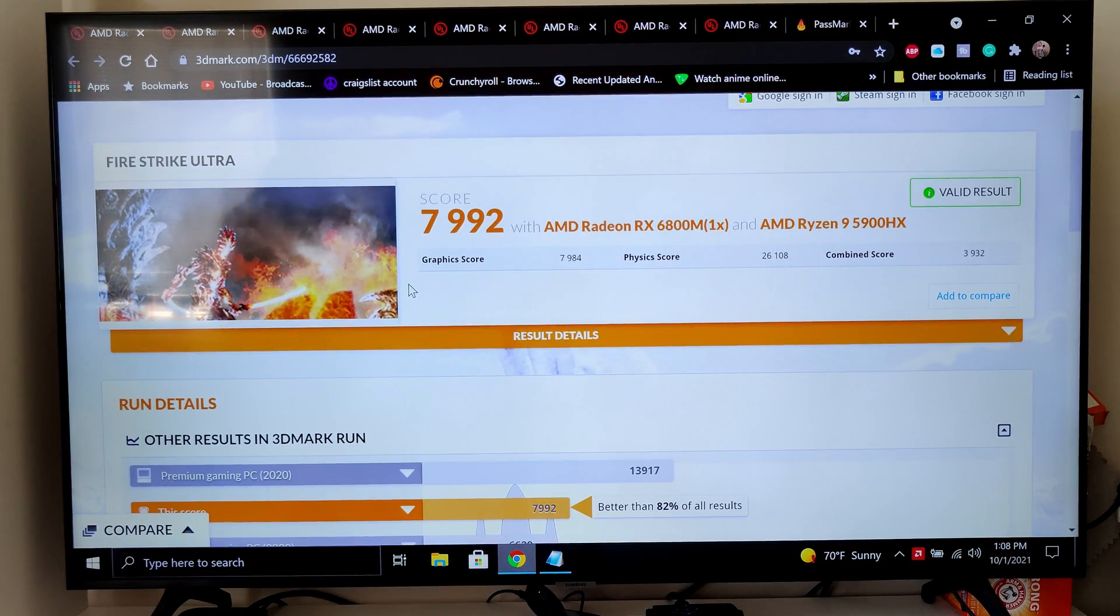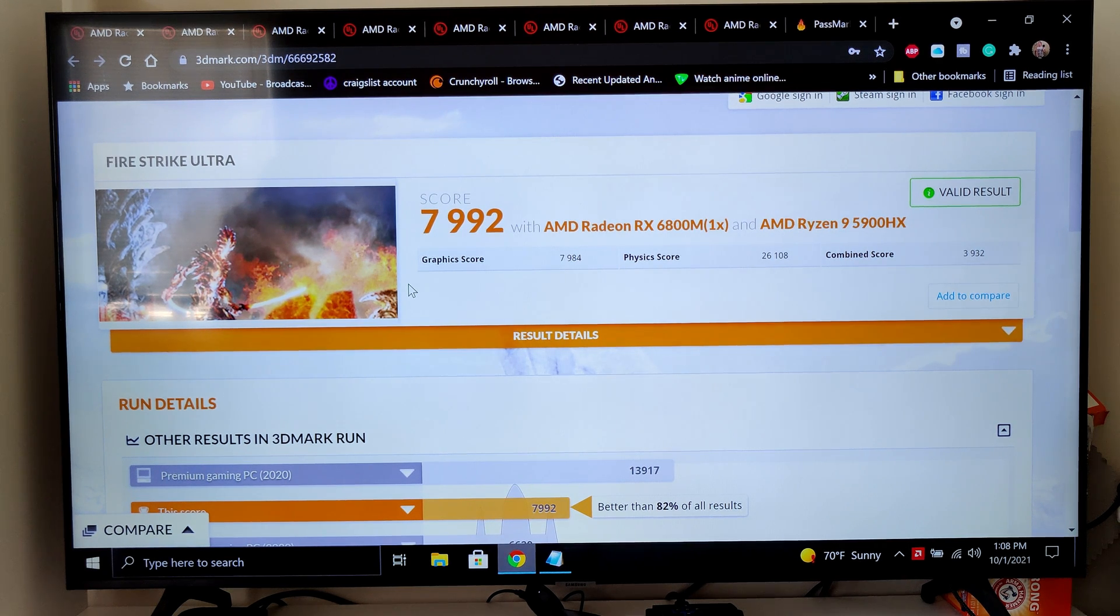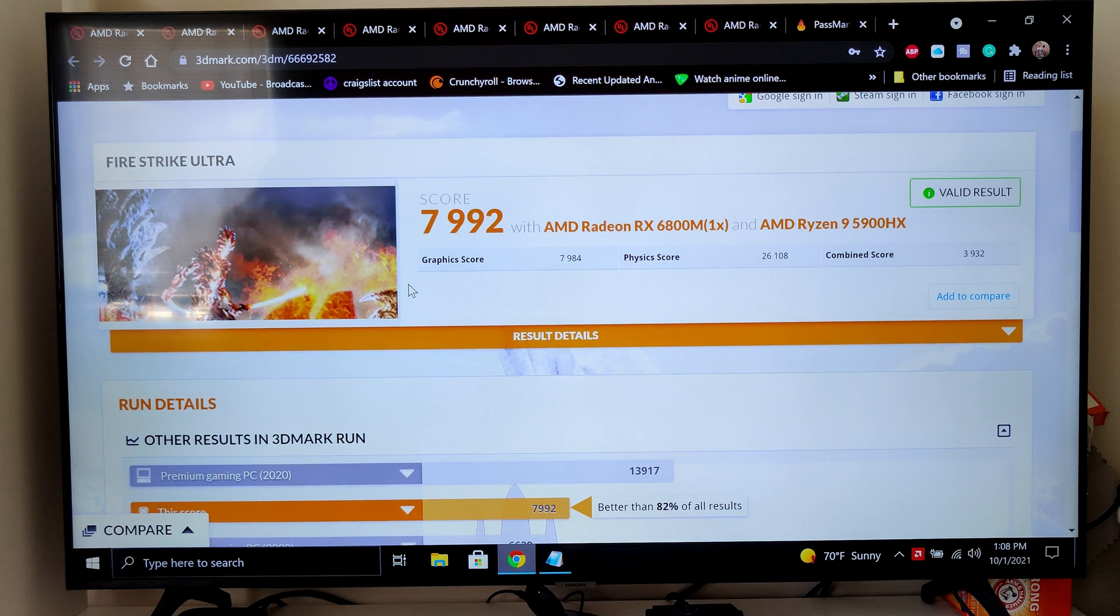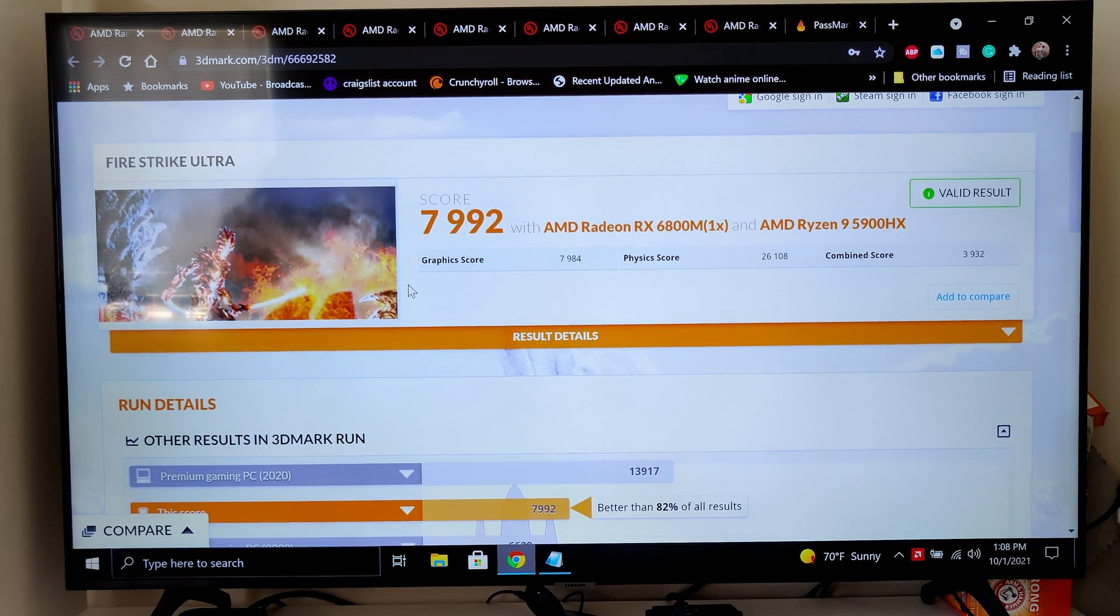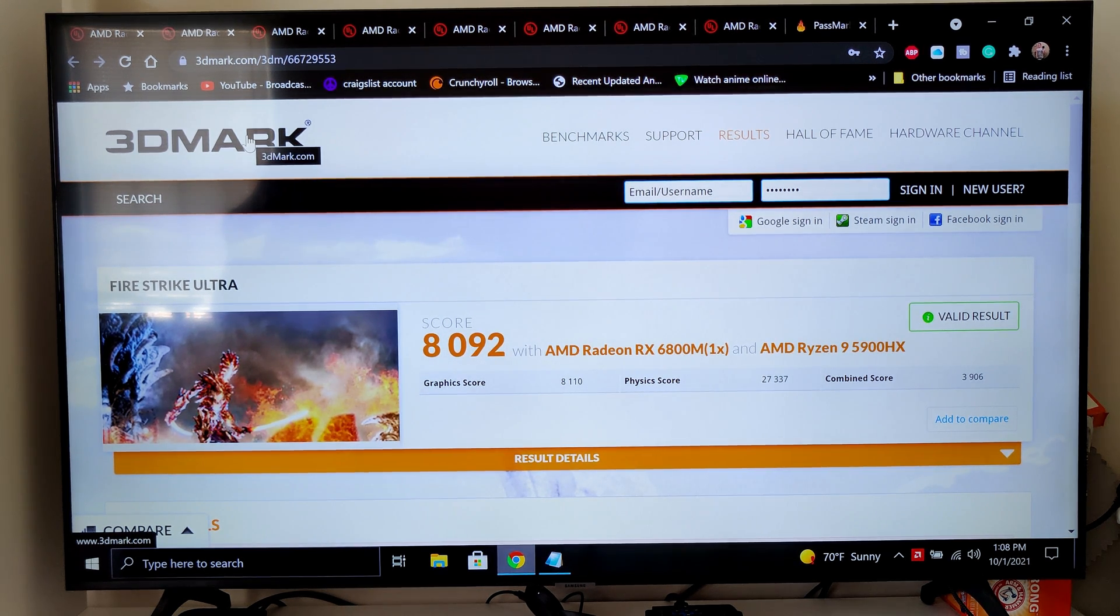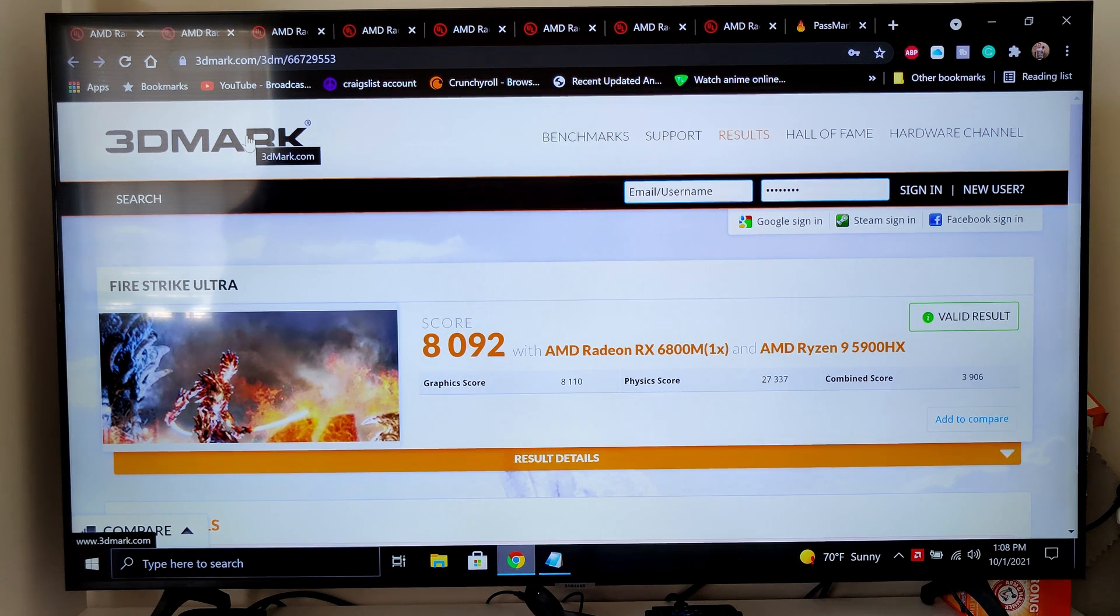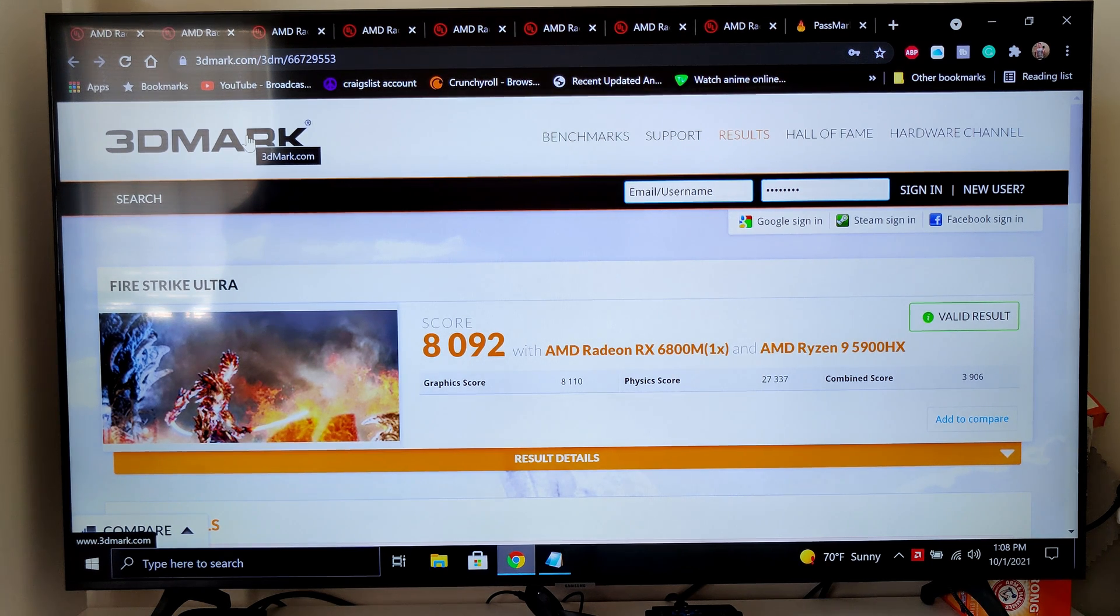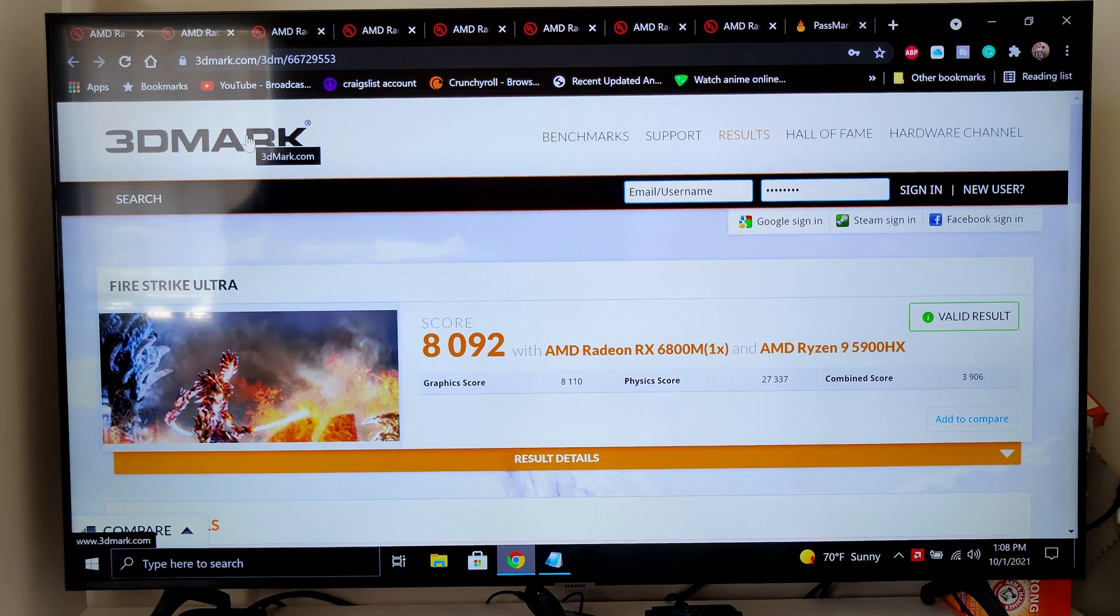To finish this up, I'm just gonna run over the last couple benchmarks we have here. Fire Strike Ultra, just on the laptop itself, we got 7,992. And then if we move over here, this is what we got with it hooked up to my TV. You definitely do get a little bit more performance when you're hooked up to an external monitor. That is 100% proven. The lack of the MUX switch will do that. I still wish they would've just put that in. It would've literally been the perfect laptop.